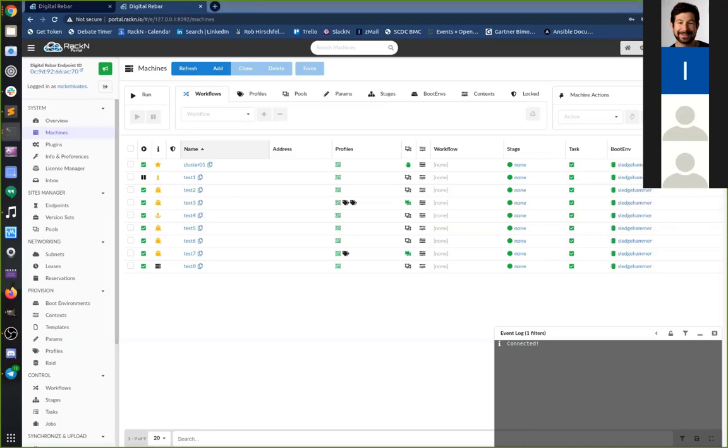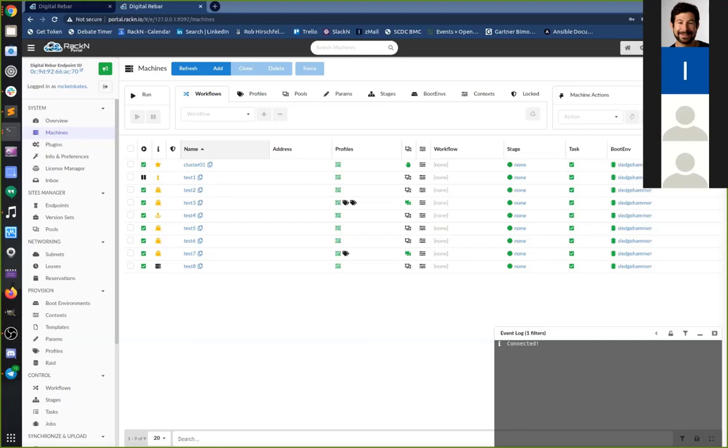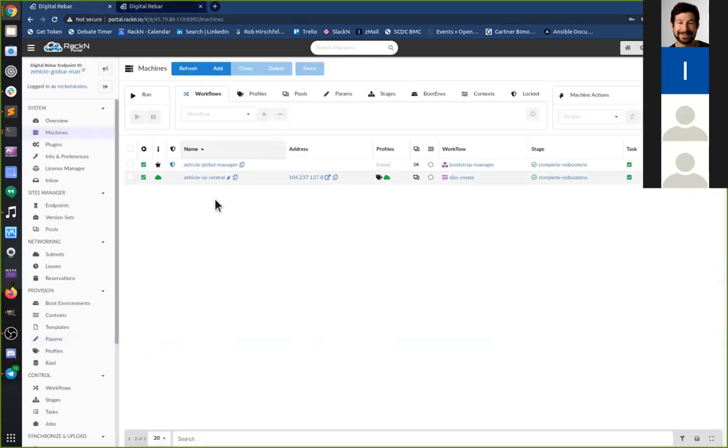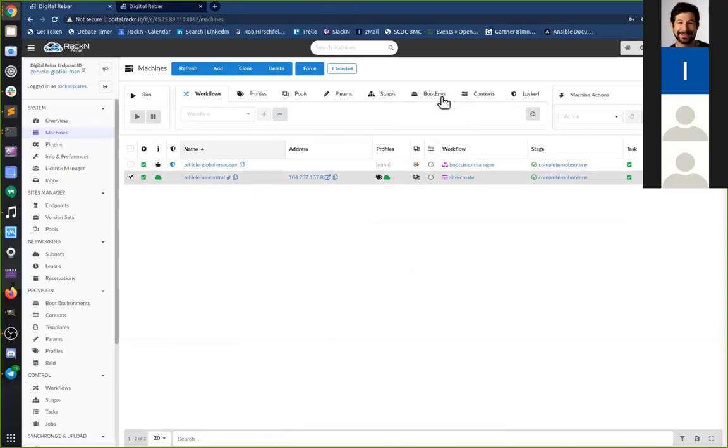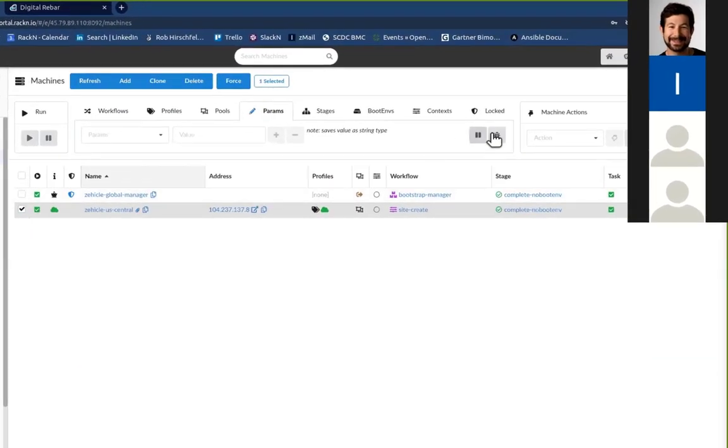With regard to the job logs themselves, you can see the jobs and that's often useful to get additional debugging on a failed job. It's often useful to turn on the rs_debug flag, which is a parameter on a machine. If you set that on a machine, many of the RackN provided tasks pay attention to that flag to publish and print out additional information.